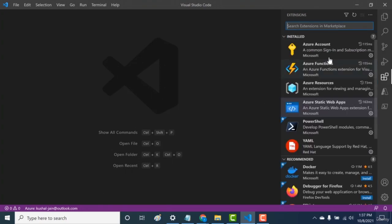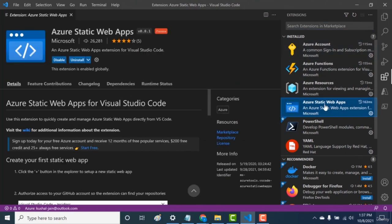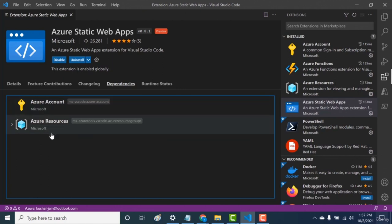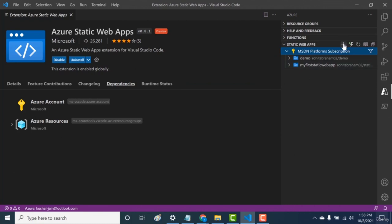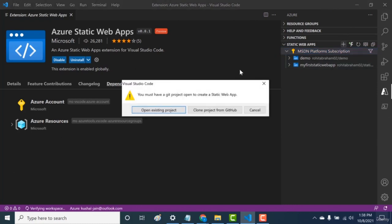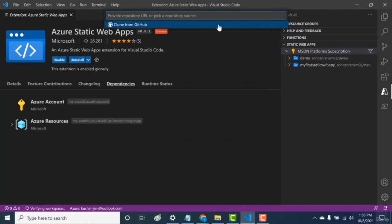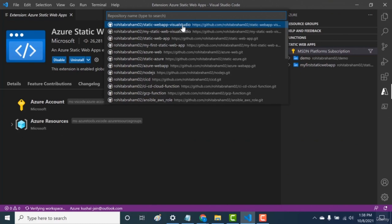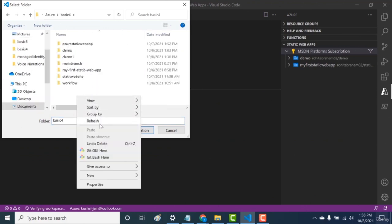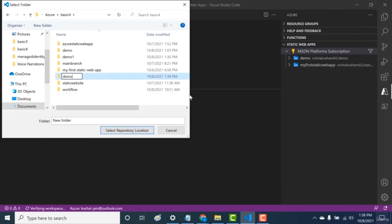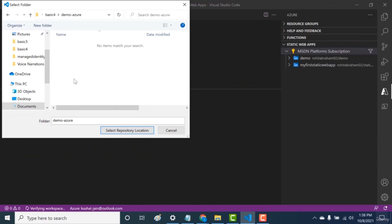In Visual Studio Code, go to the Extensions tab and install the Azure Static Web Apps extension — it depends on Azure Account and Azure Resources as well. Install all three, then go to the Azure tab. Under Azure Web Apps, click Add to create a new static web app. It will ask whether you have an existing project or want to clone from GitHub — select Clone Project from GitHub, choose the 'static web app Visual Studio' repository, and select a path for it.